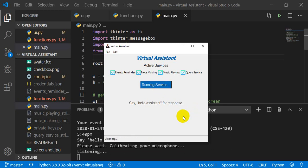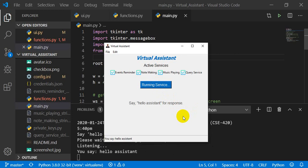Hello Assistant. Hello, I am your assistant. How can I help you?